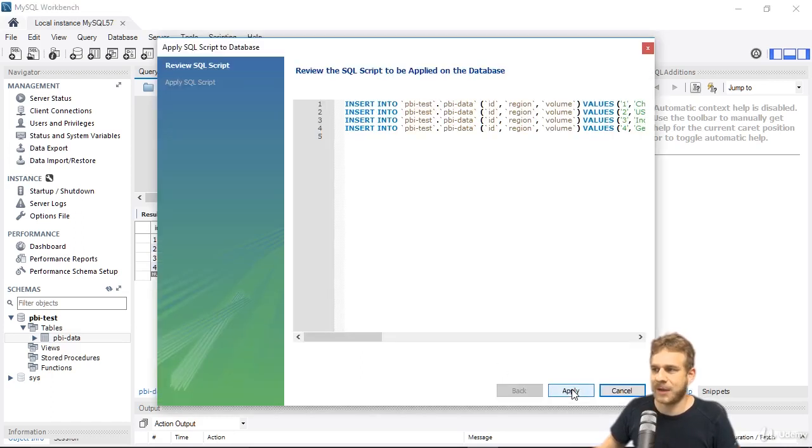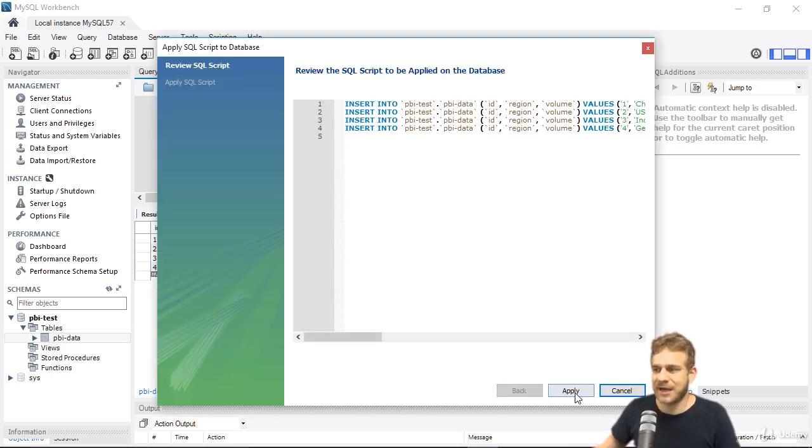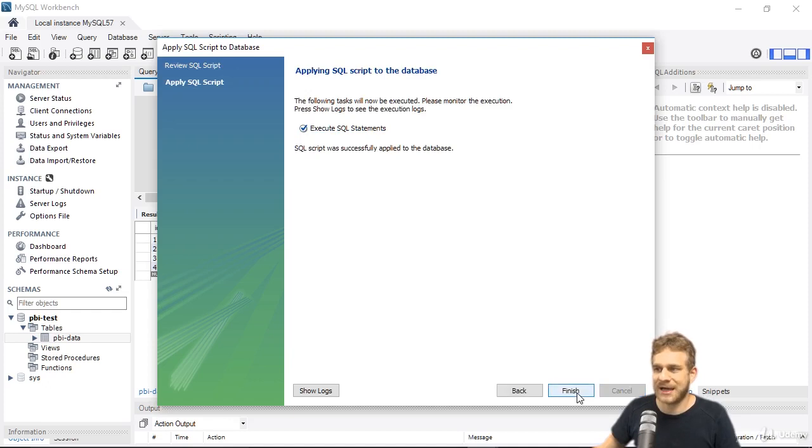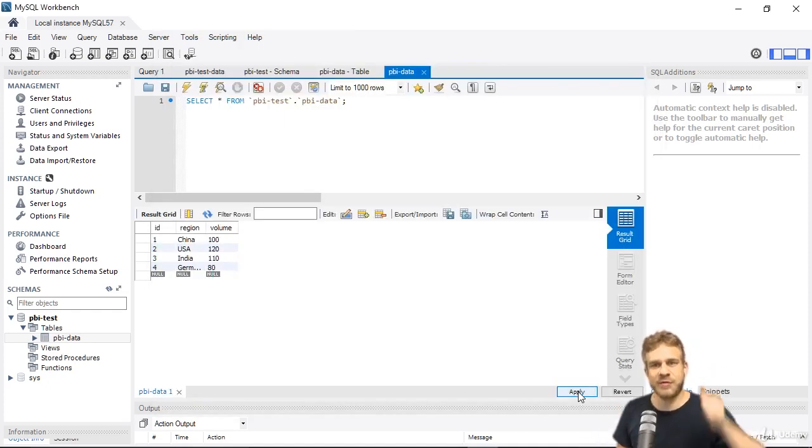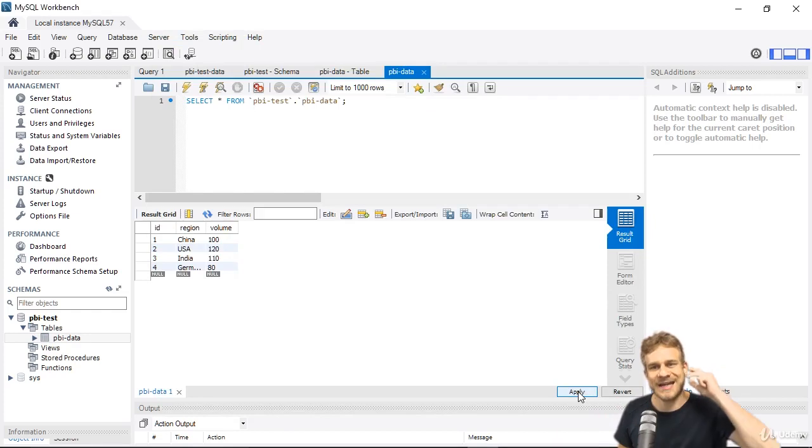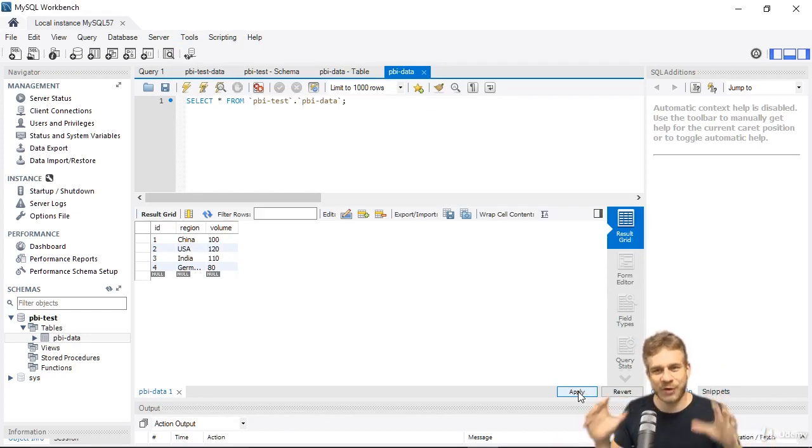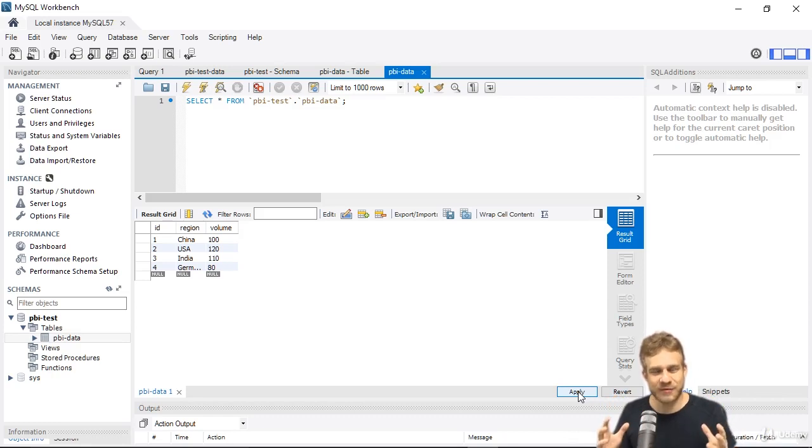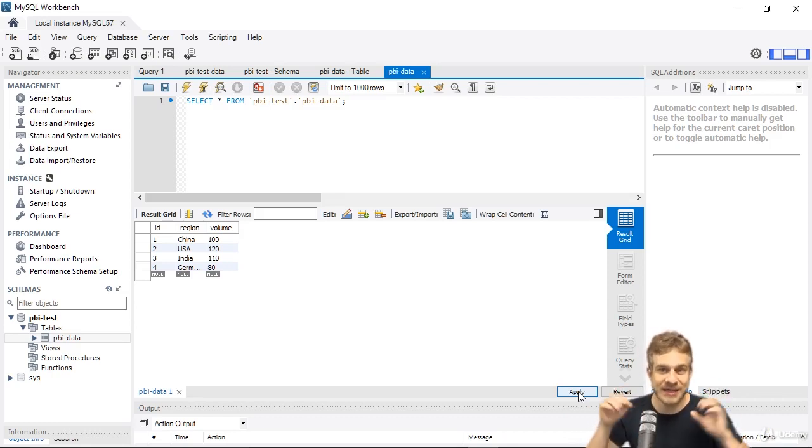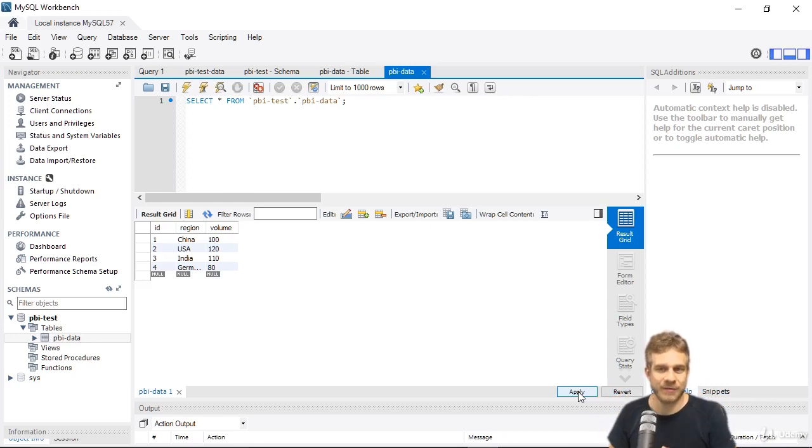With that we can click apply. Here you see the insert statements which will be executed, and hit apply again. With that you've got a running MySQL server with your own table, your own database, and your own data in that table. In the next lecture, we can actually connect to that service, to that database server, and the database in the database server, with Power BI.